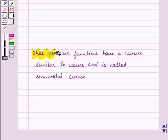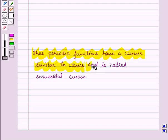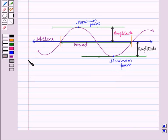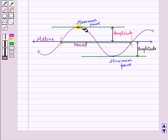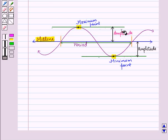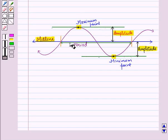Periodic functions have a curve similar to waves, called a sinusoidal curve. The following graph shows the related concepts of a periodic function: the maximum point and minimum point, the midline — the line about which the function oscillates above and below equally — the amplitude, which is the distance between the midline and the maximum or minimum point, and the period, which is the length of one complete cycle that repeats itself after the same interval.